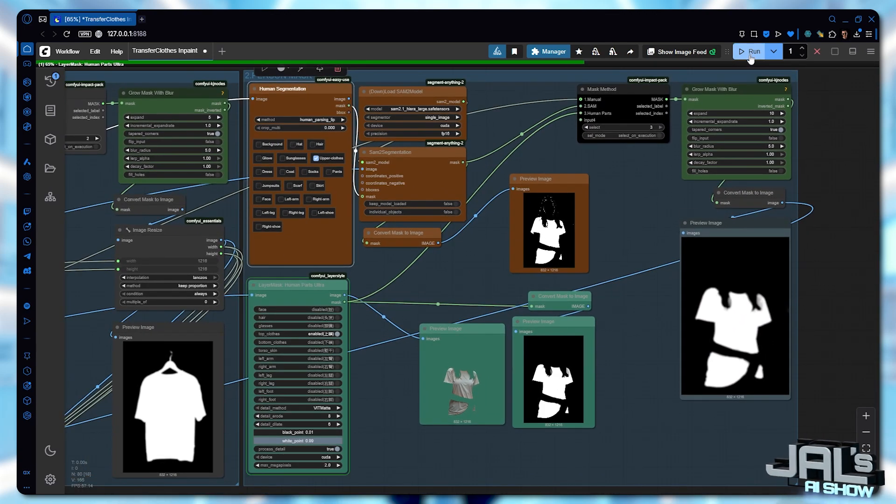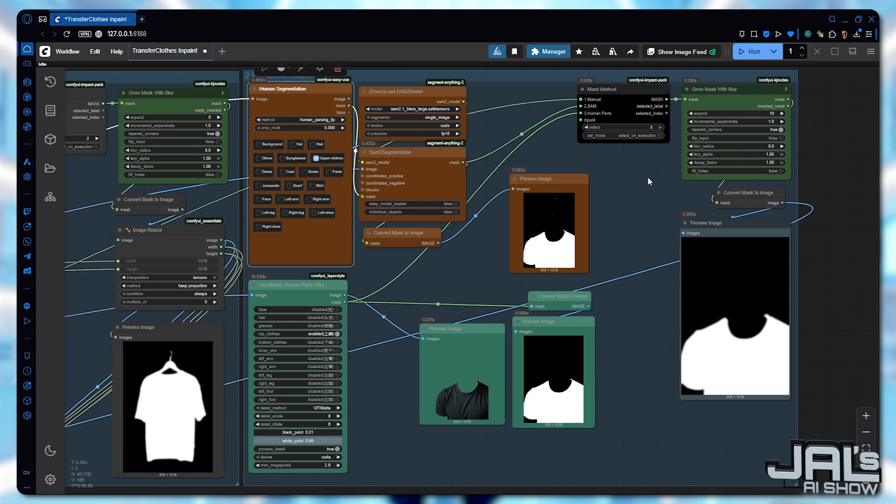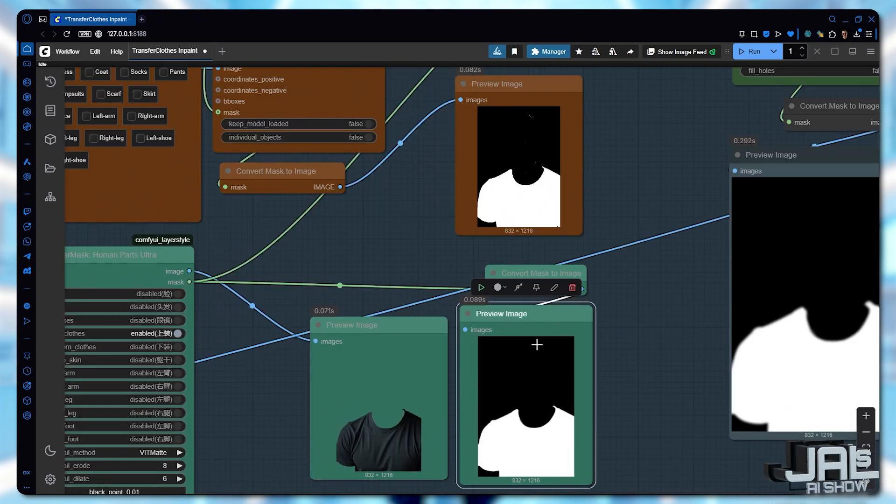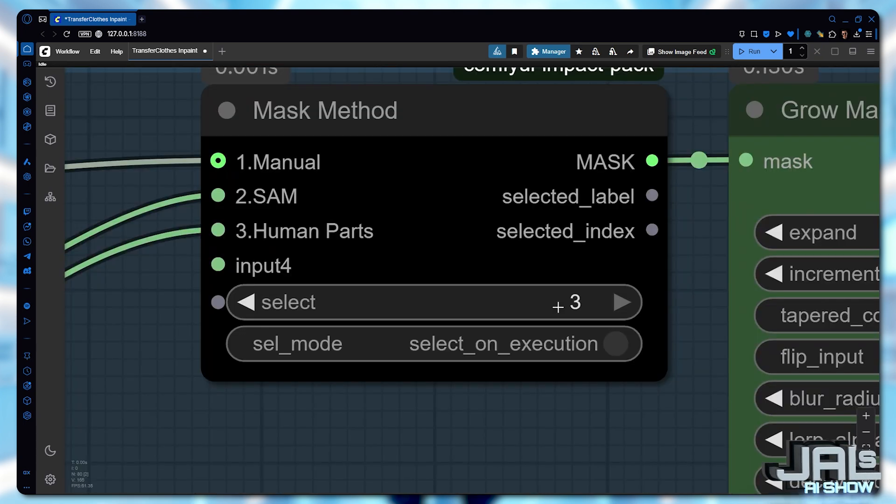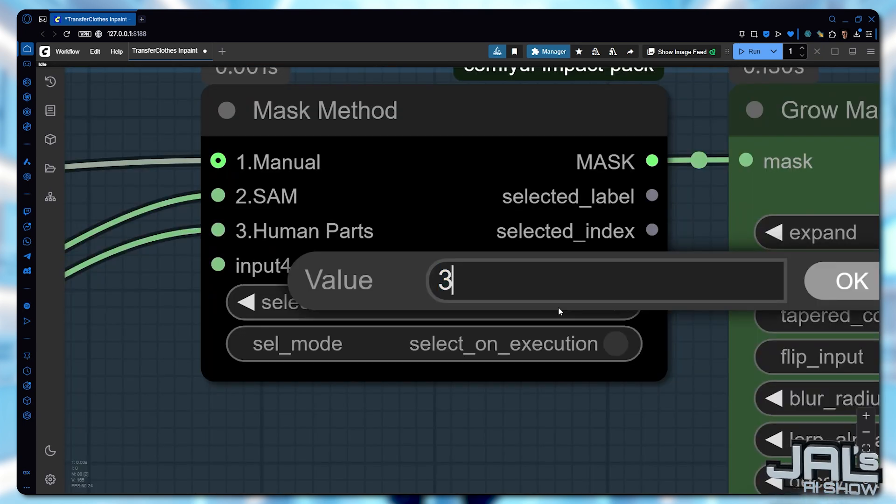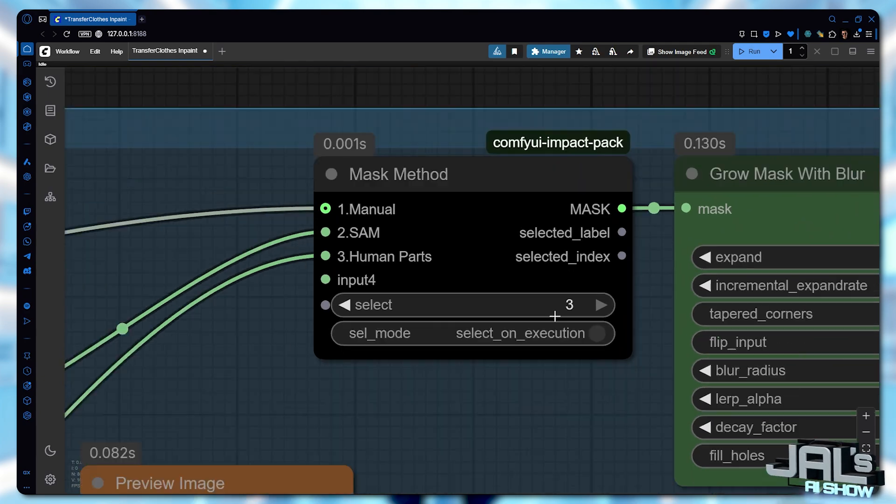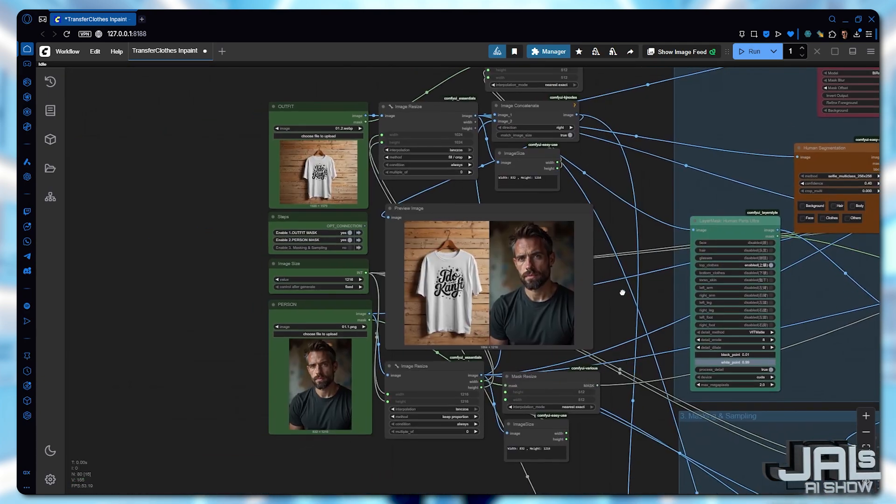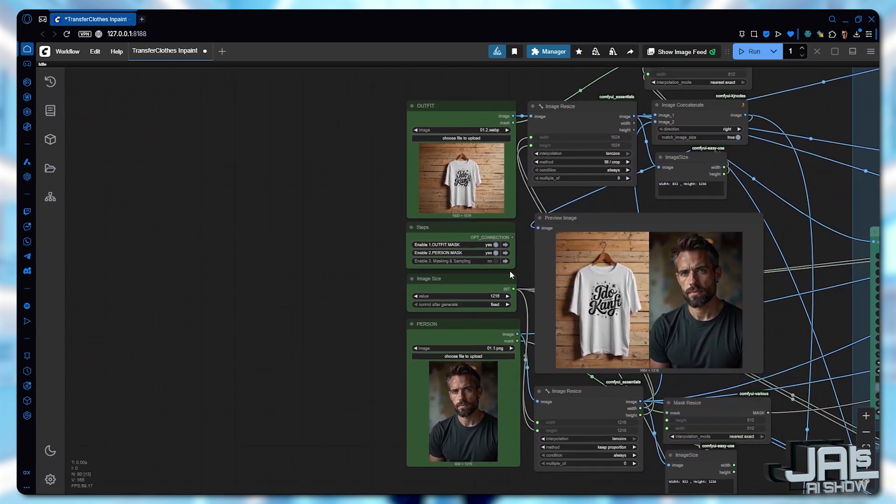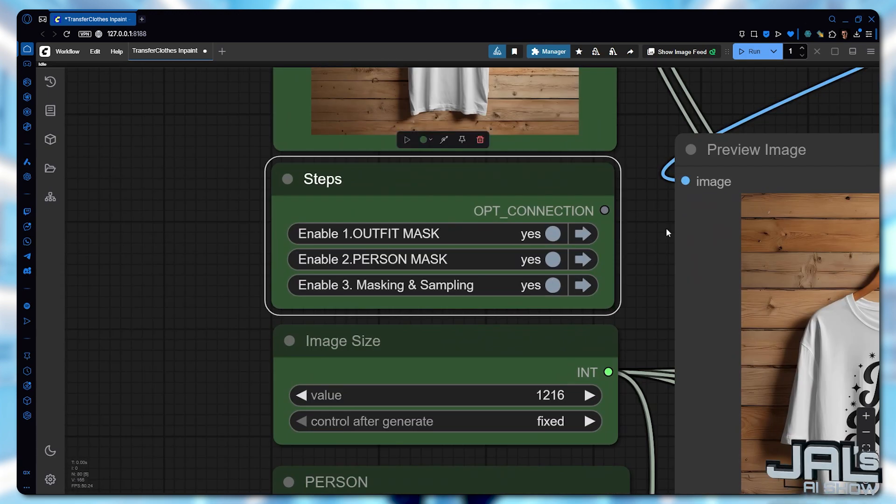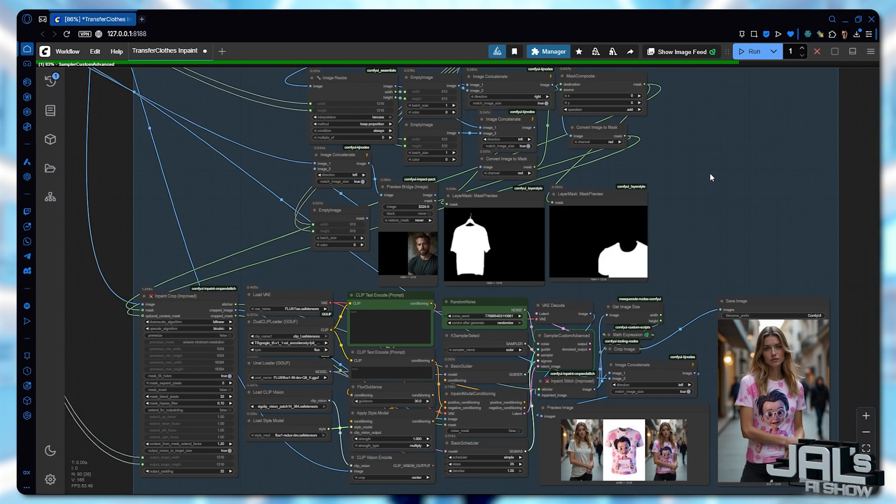Generate the masks, evaluate the results, and pick the cleanest. Confirm your choice by updating the selection in the mask method node. Once set, you're ready to start generating by activating the sampling step and just run the queue.